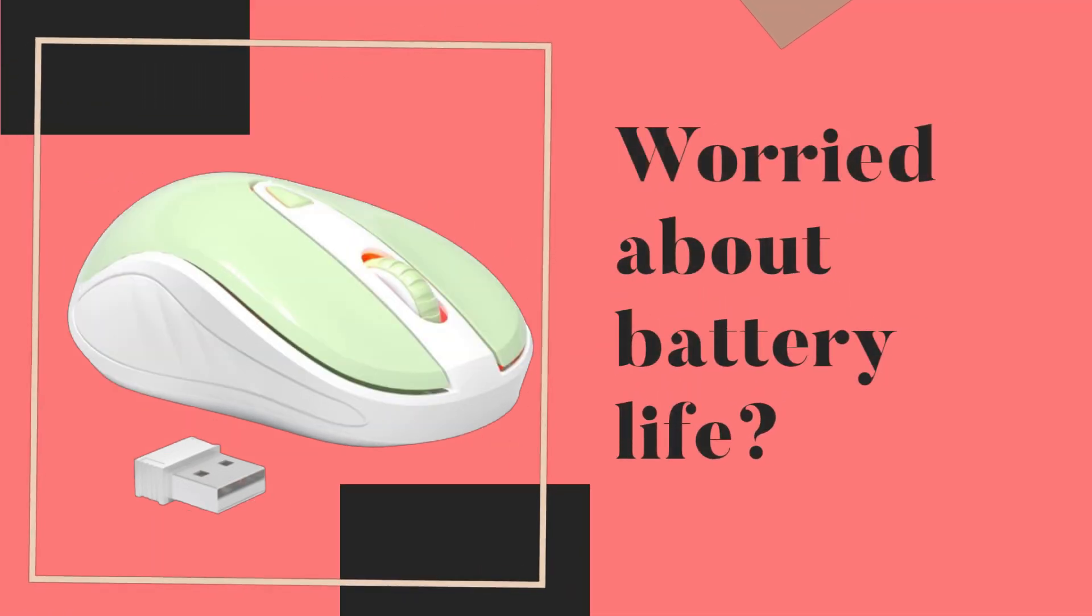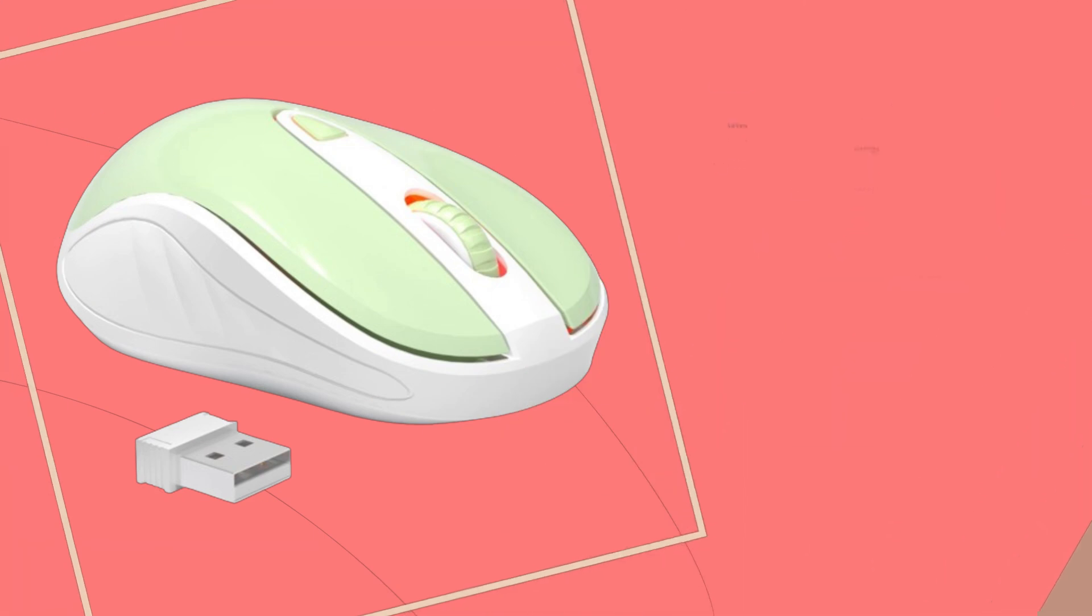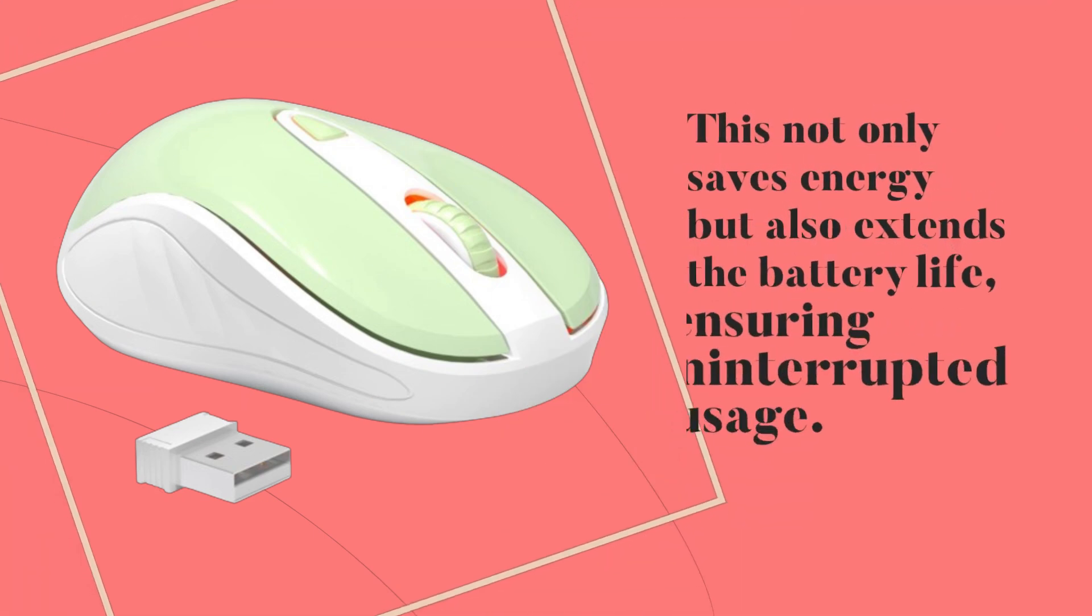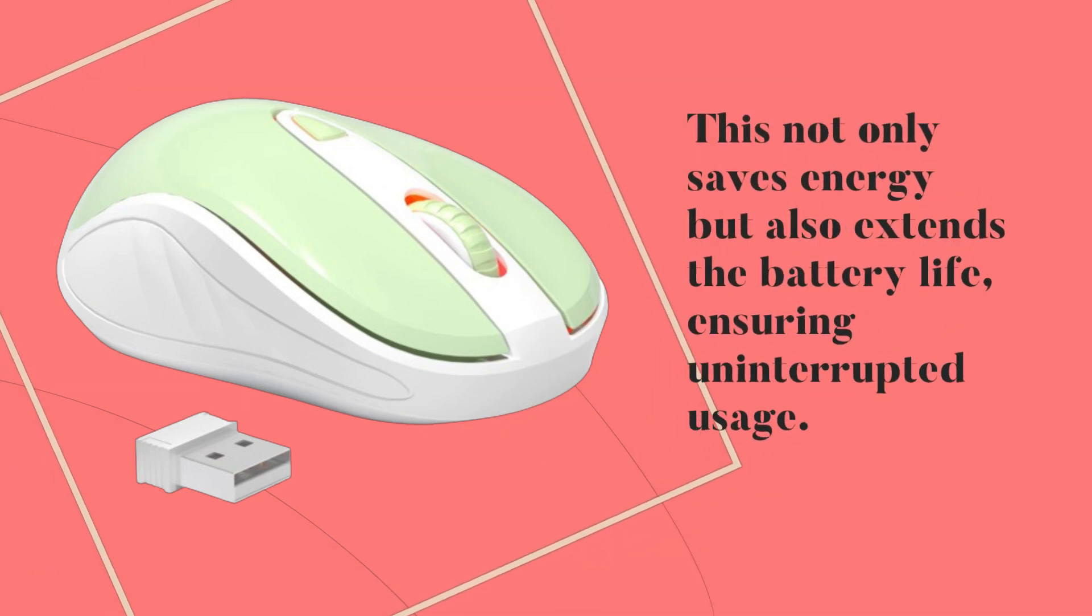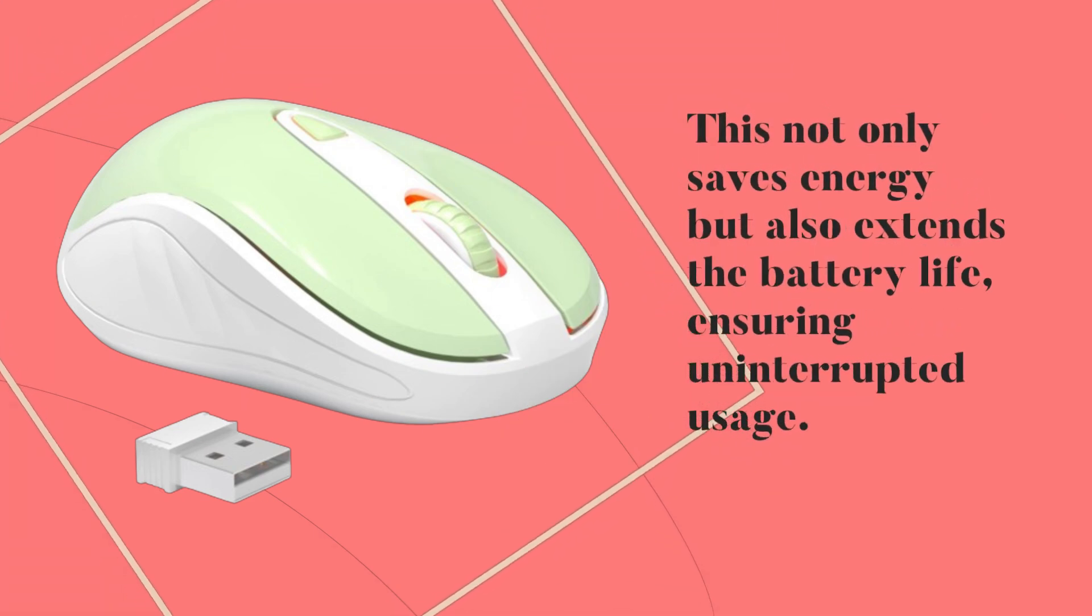Worried about battery life? This not only saves energy but also extends the battery life, ensuring uninterrupted usage.